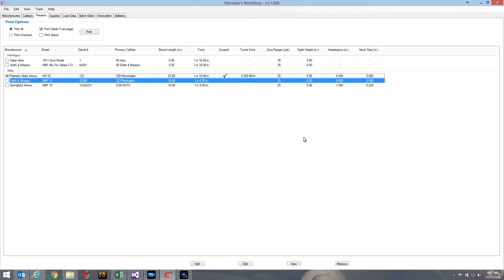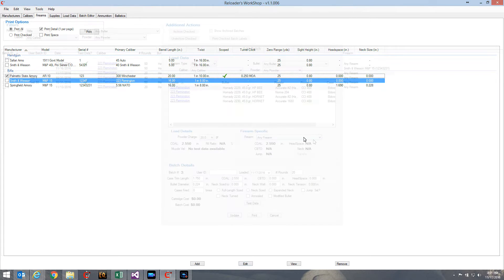This is the ability to record the jump value, or the distance that a bullet travels as it leaves the case before it hits the lands and grooves, or the rifling of your firearm.